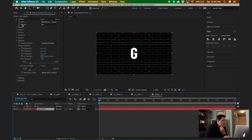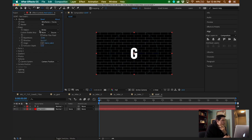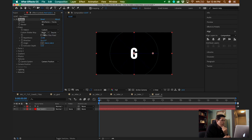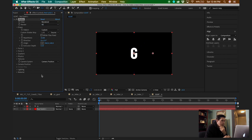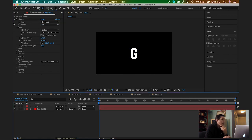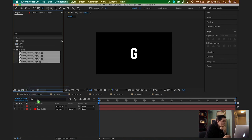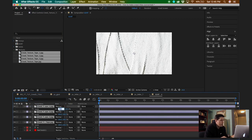I'll go back into the Shatter effect on my red solid. Under the shape settings, right now the shape pattern is set to Bricks and I want to change it to Custom. Once I select Custom, I can choose this tab here and select G. I'm just going to change the render mode to Rendered.